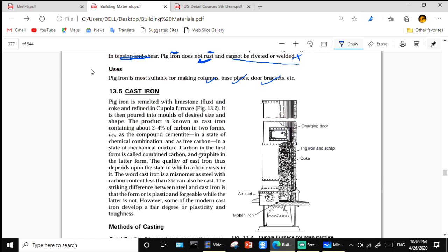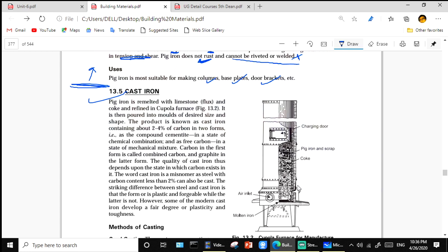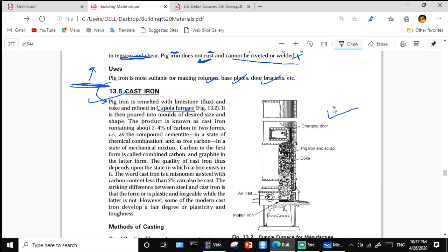Cast iron is manufactured using the cupola furnace. Pig iron is remelted with limestone and coke and refined in the cupola furnace. It is then poured into molds of desired size and shape. The product is known as cast iron and contains about 2 to 4 percent carbon in two forms.